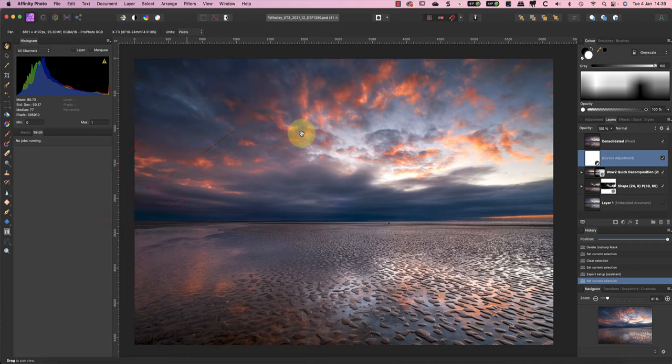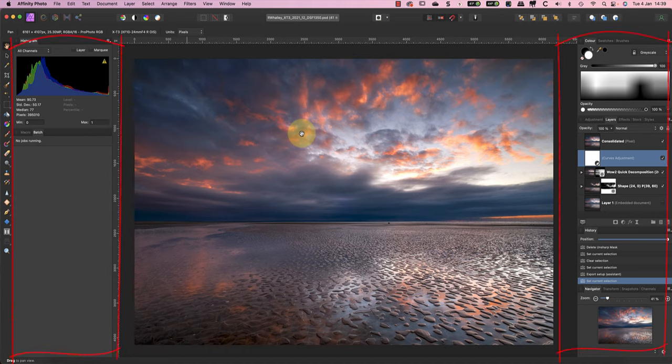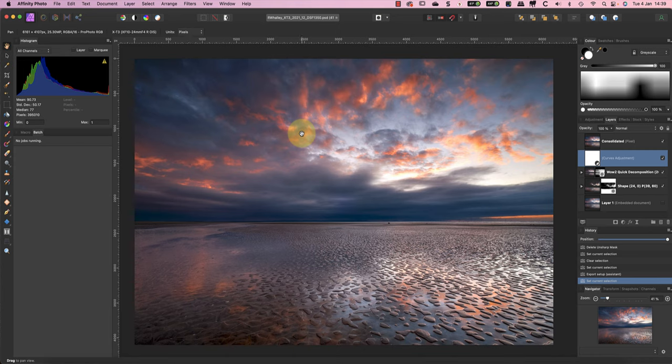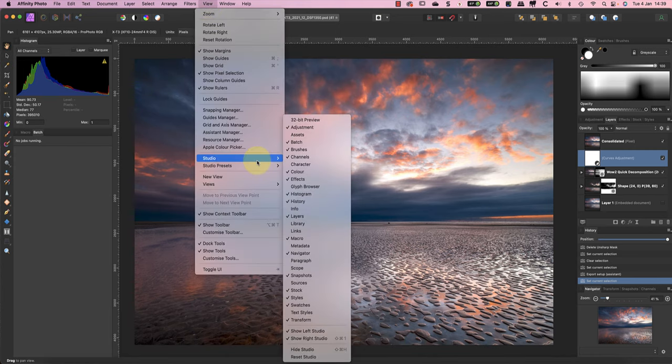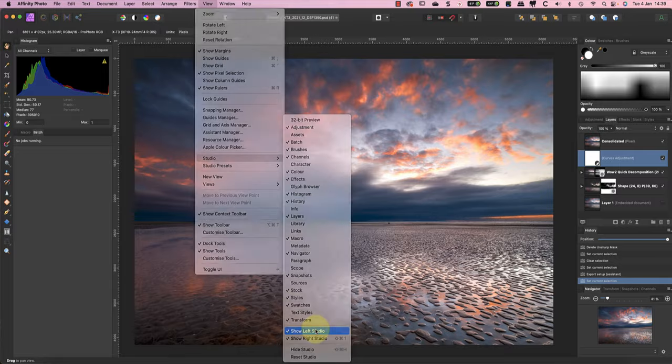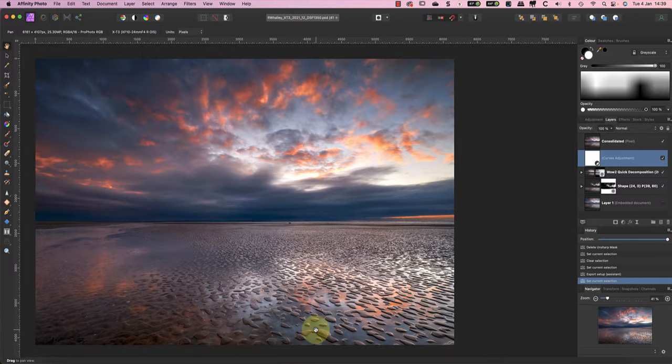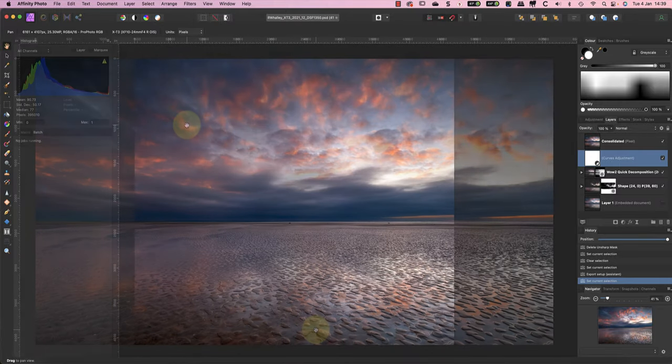Notice the tick mark to the left of some of the panels in this list. That tells us these panels are visible in the interface. If we click one of these, say the Assets panel, it's then hidden in the display. But it isn't only the individual panels we can hide or display.